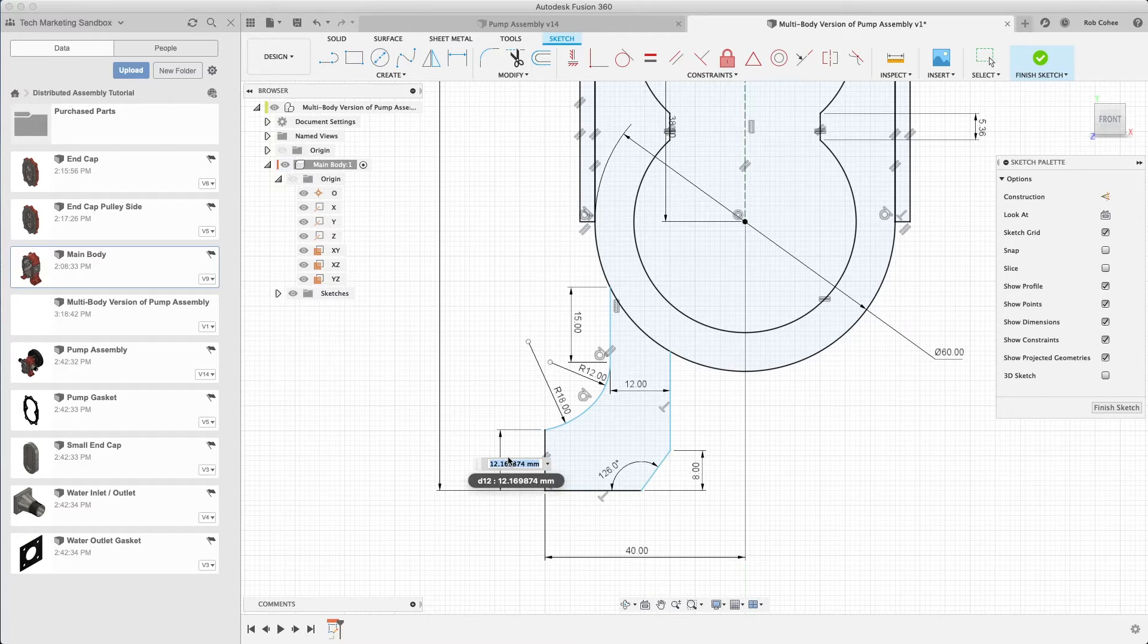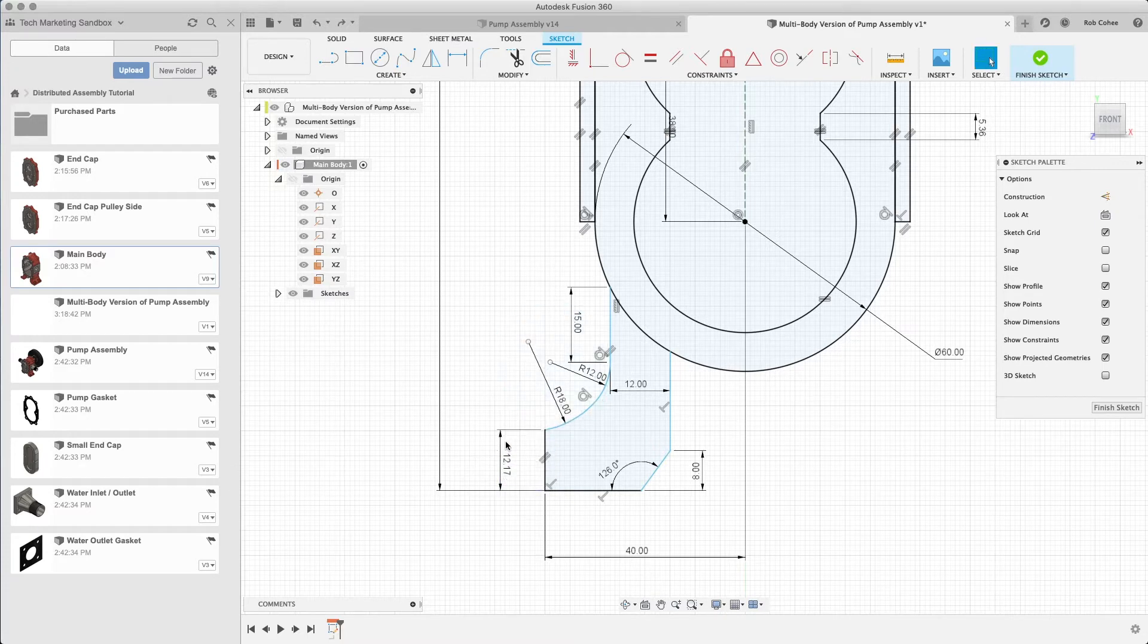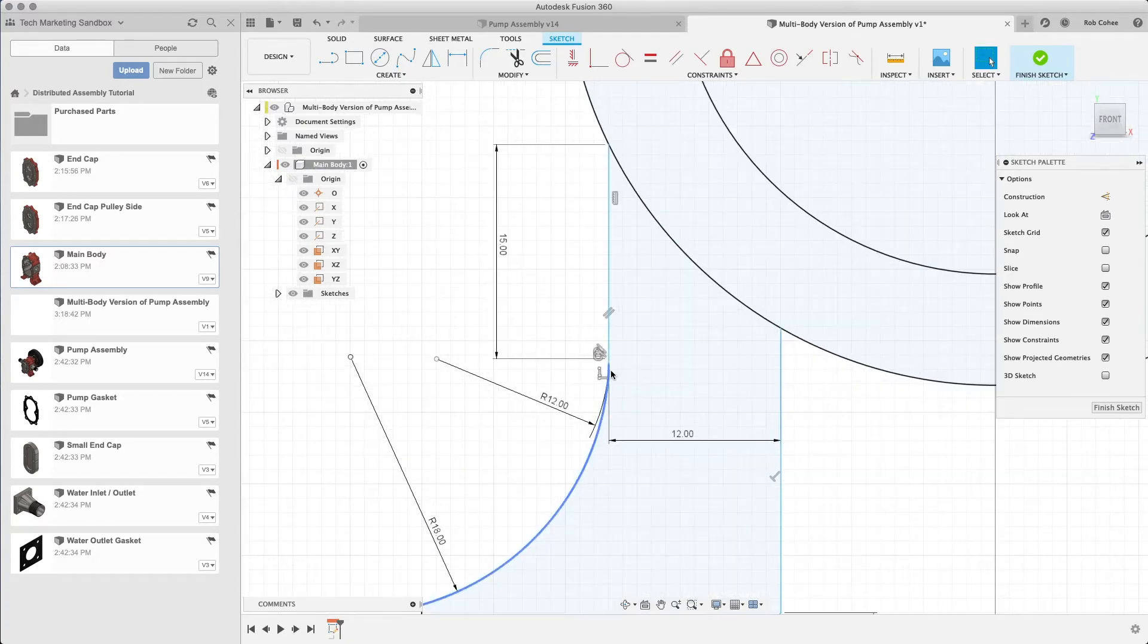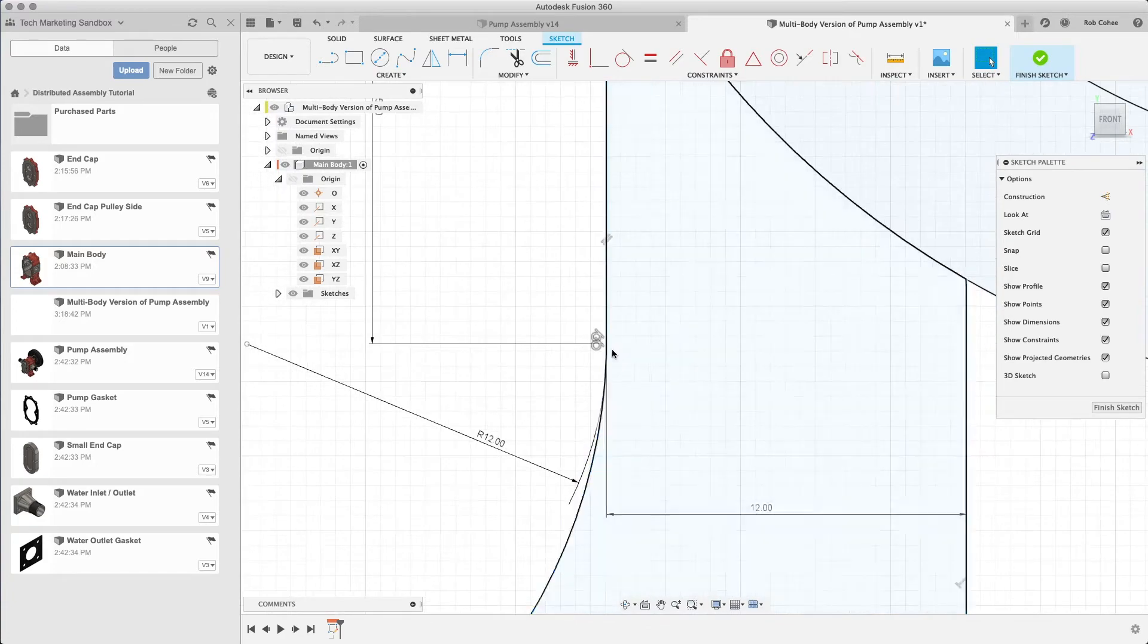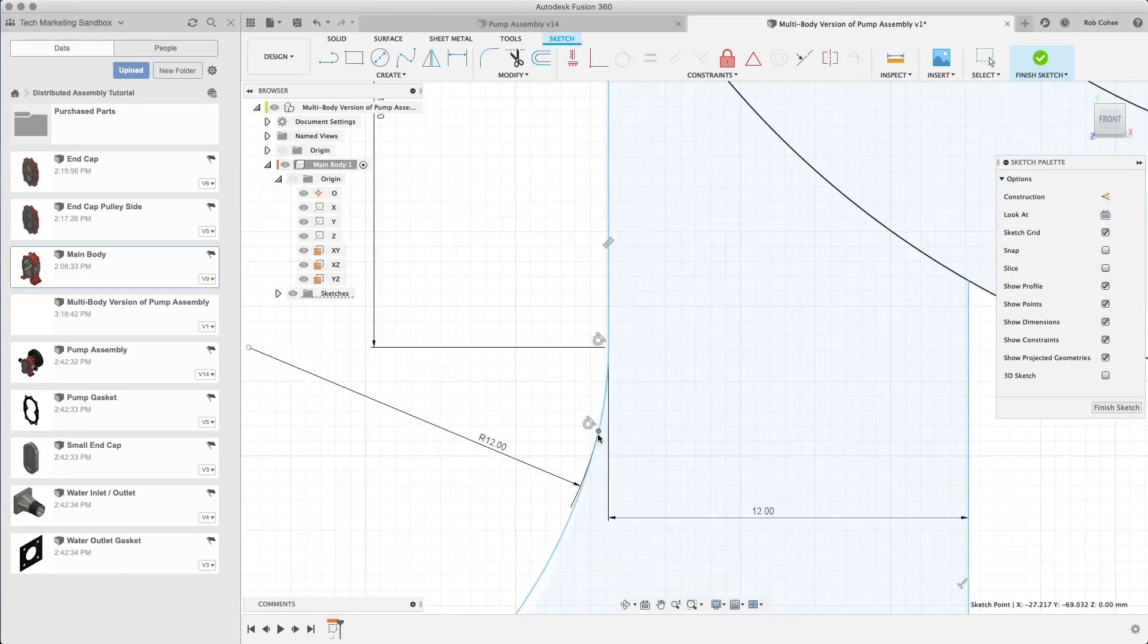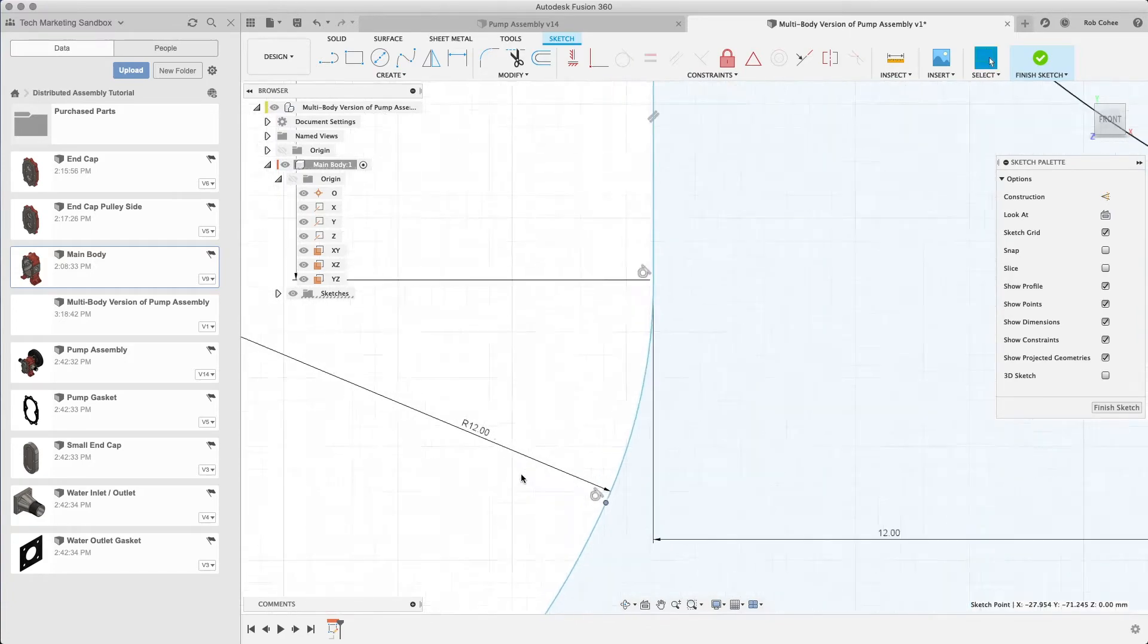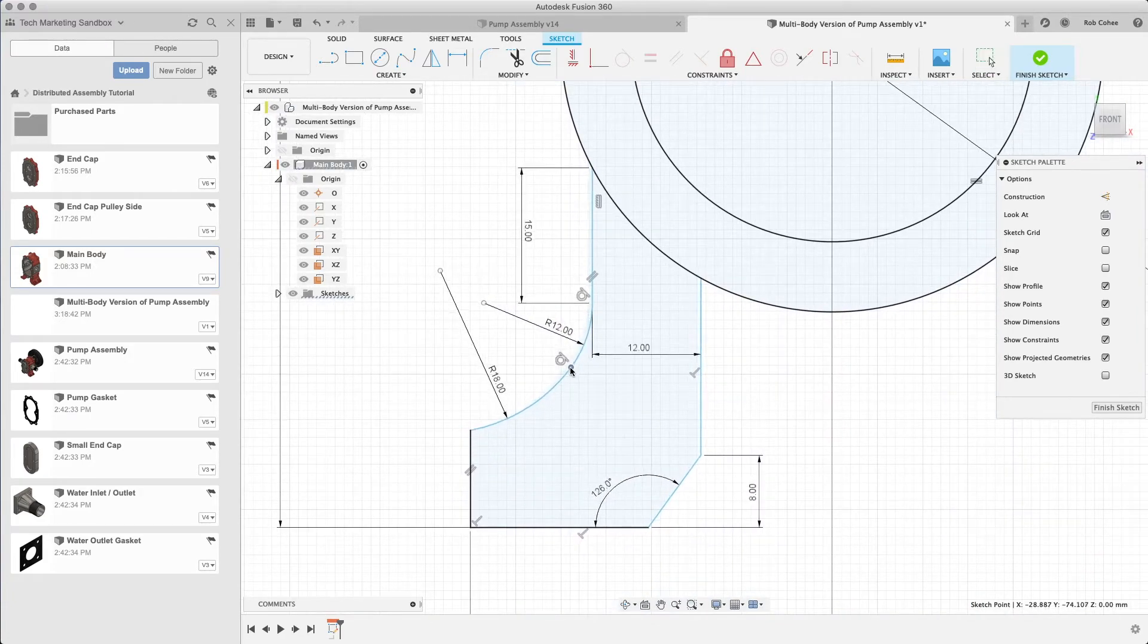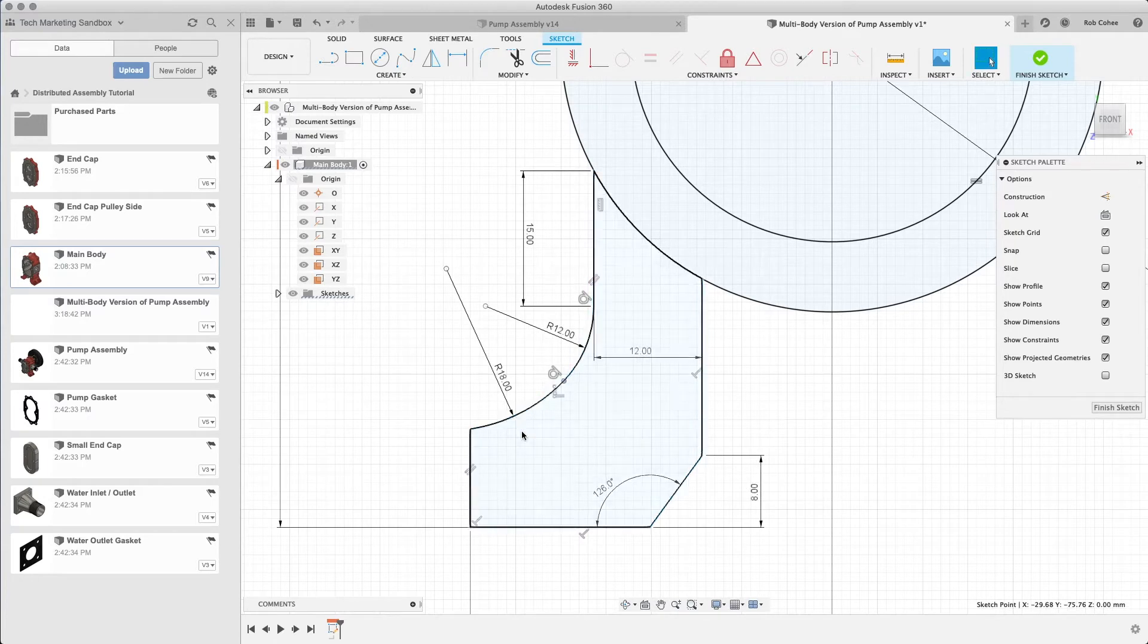Like here, I just changed the dimension and boom, it took one of my arcs here and blew it out, right? It just kind of didn't behave in a manner in which I wanted it to.